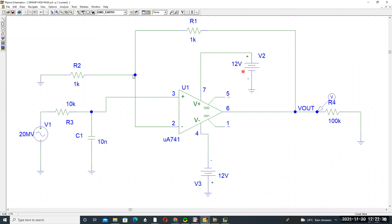Connect the elements as follows: the op-amp V+ is connected to +12 volts, and V- is connected to -12 volts. The negative side connects to the minus terminal. This identifies the inverting terminal and the non-inverting terminal.